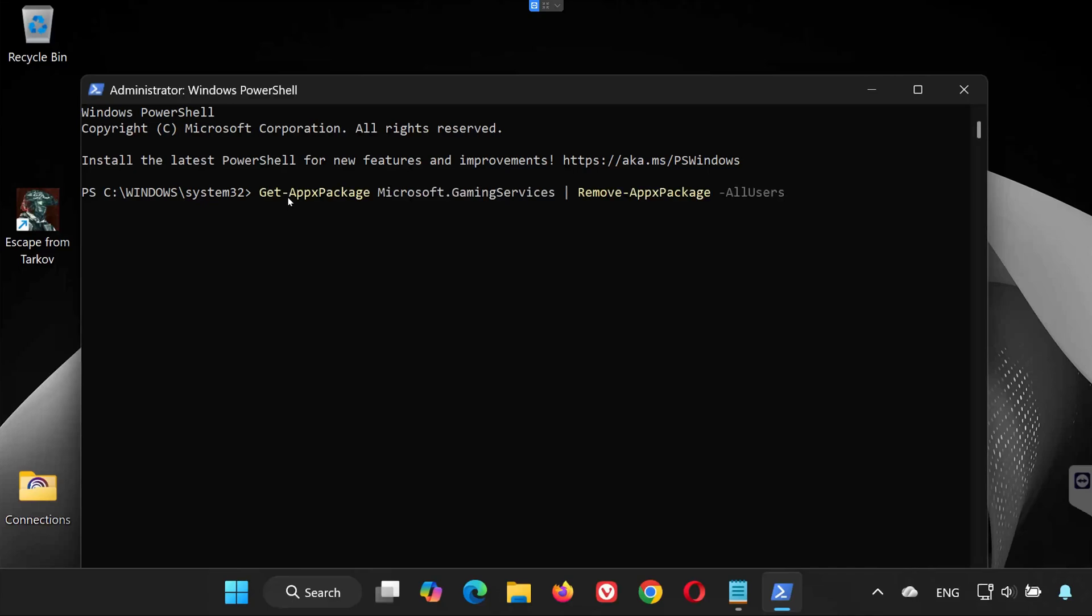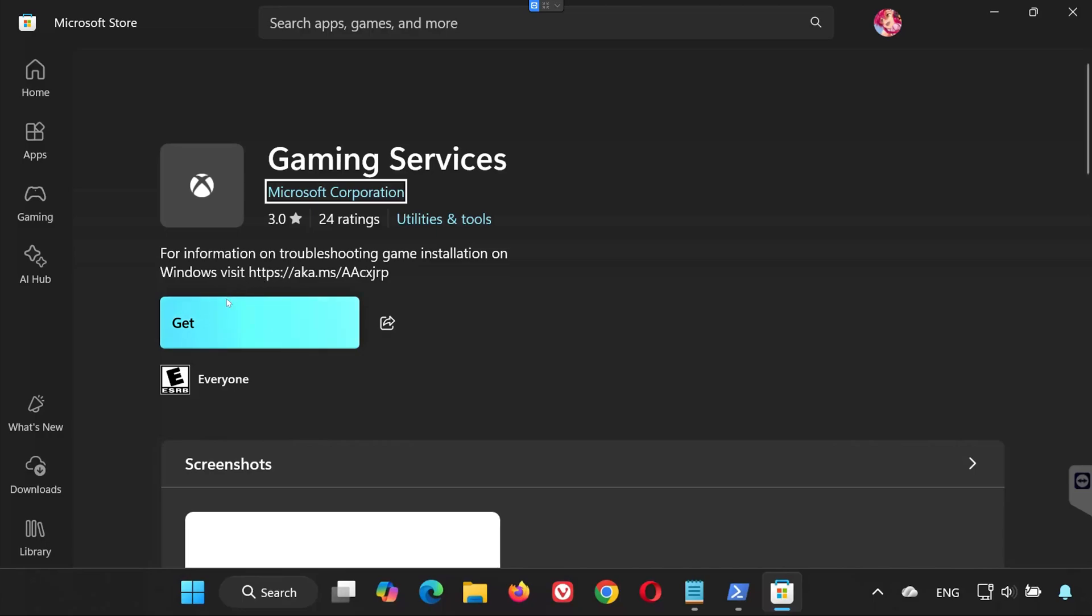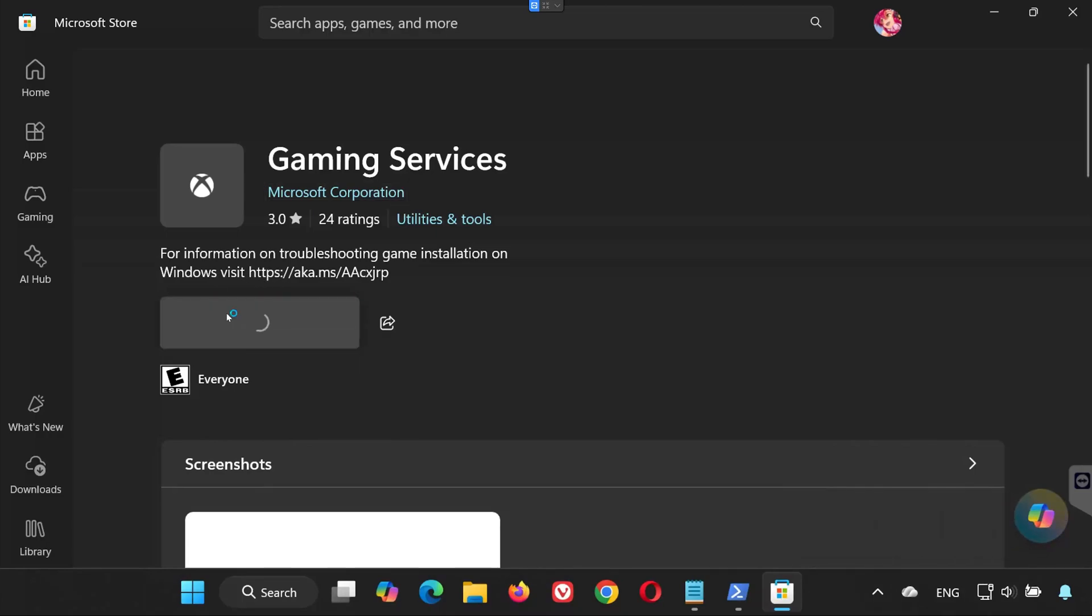Now paste the first command, found in the video description, and press Enter. After it finishes, copy the second command and paste it into PowerShell. Press Enter again. A window will open. Click Get to reinstall Gaming Services.